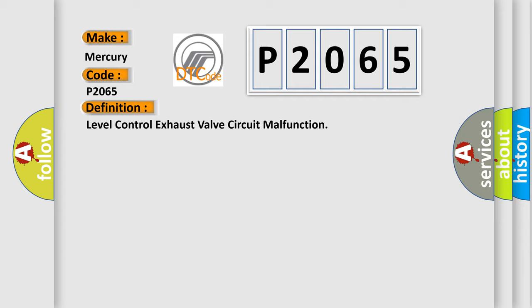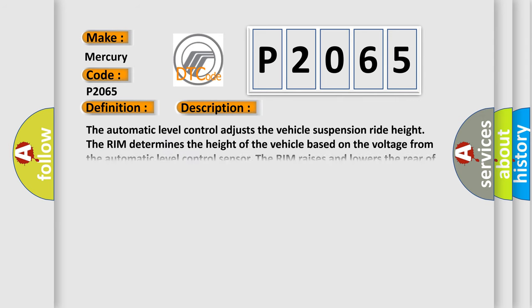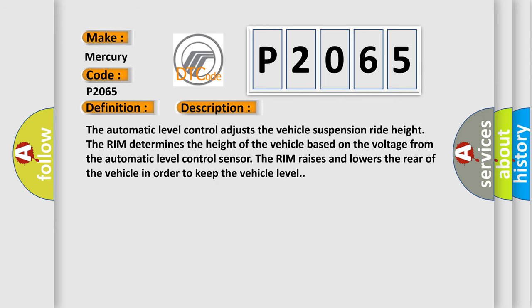And now this is a short description of this DTC code. The automatic level control adjusts the vehicle suspension ride height. The RIM determines the height of the vehicle based on the voltage from the automatic level control sensor. The RIM raises and lowers the rear of the vehicle in order to keep the vehicle level.